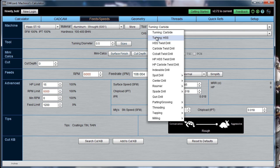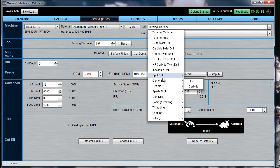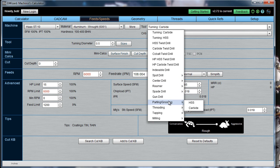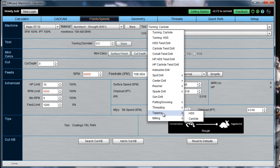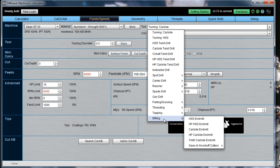Let's take a closer look. We have basic turning tools, twist drills, a variety of different kinds of drills, reamers, parting and grooving tools, threading tools, tapping, and even if you've got a mill-turn machine, you can bring up all the standard milling tools as well.